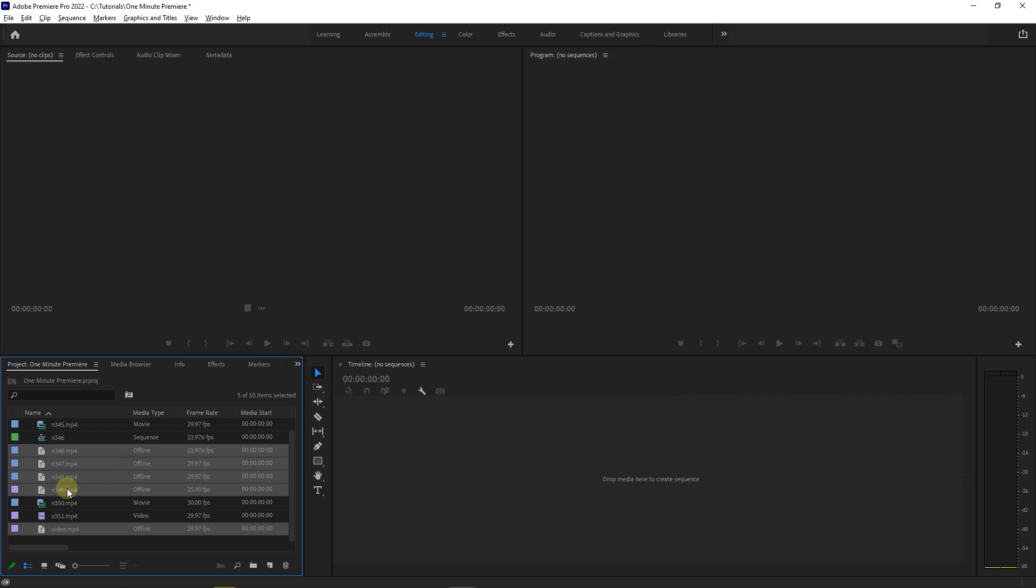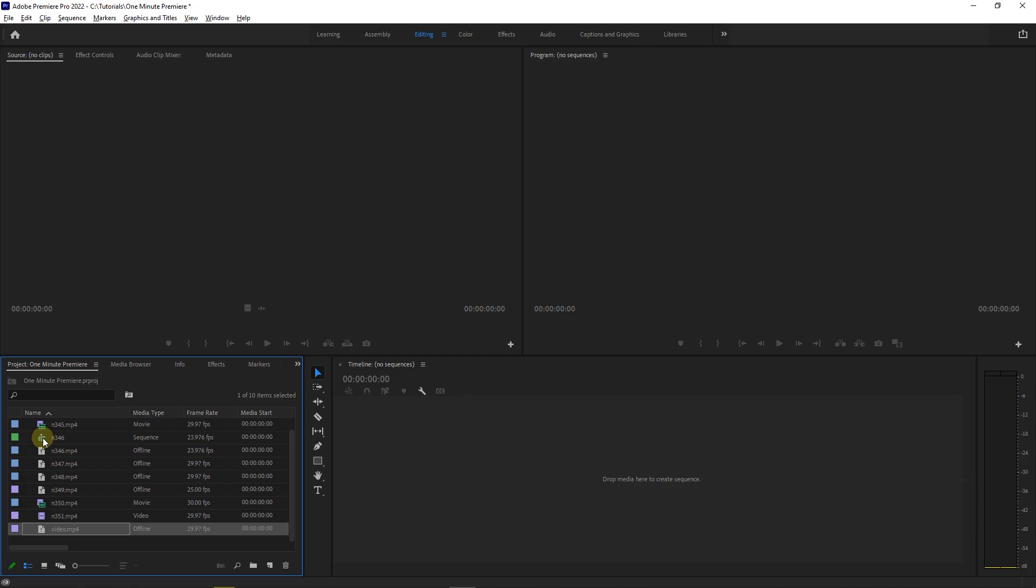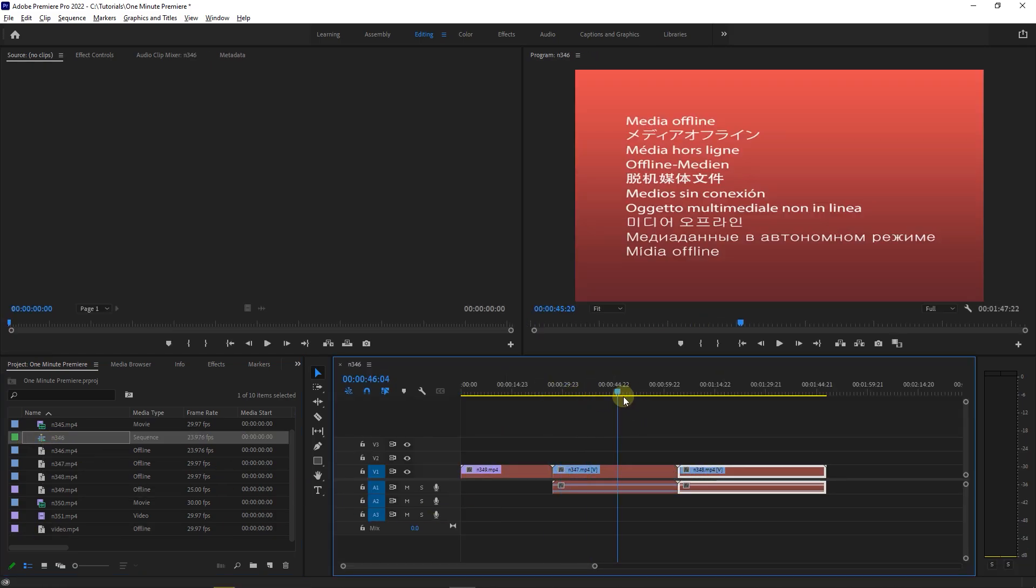In your project panel, the media that is unlinked have this icon next to them, and if you open a sequence that has unlinked media in it, you see these red clips.